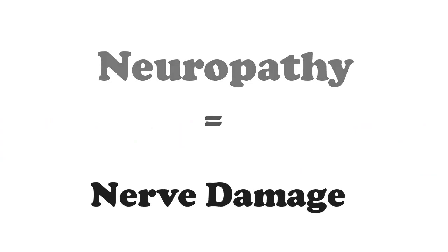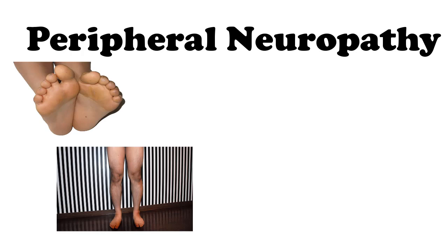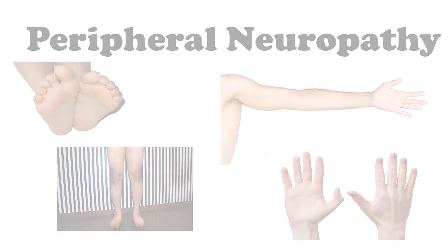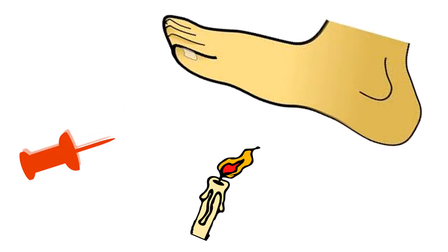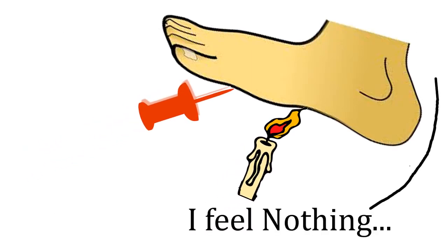Neuropathy is nerve damage. Peripheral neuropathy is the most common. Nerve damage occurs in the peripherals, usually starts in the feet and the legs, then moves to the hands and the arms. It can cause numbness and this causes difficulty feeling pain or temperature changes in the affected area.